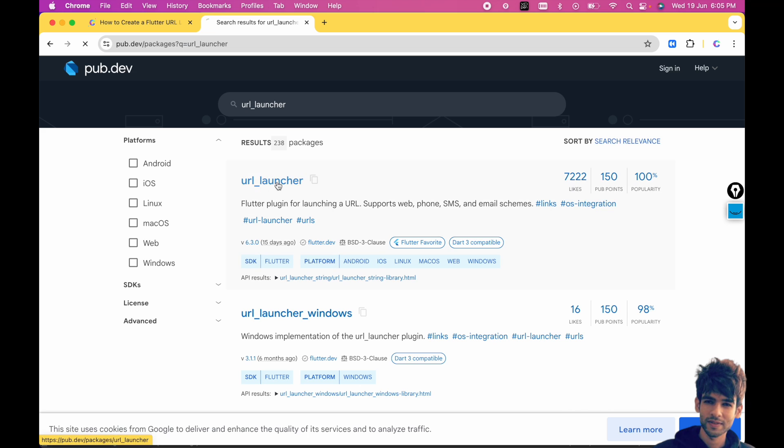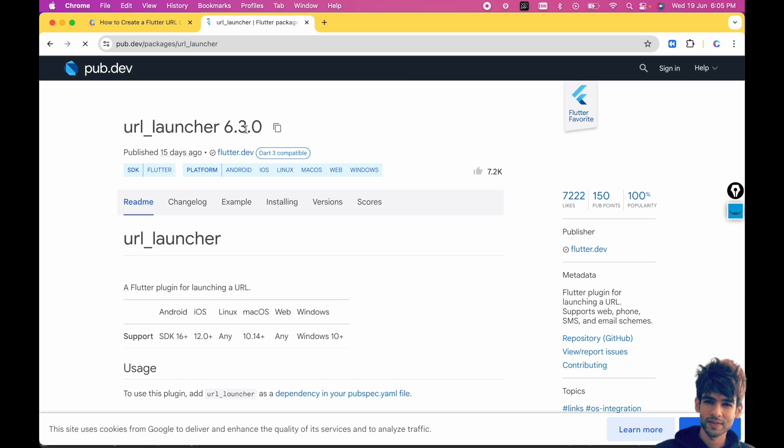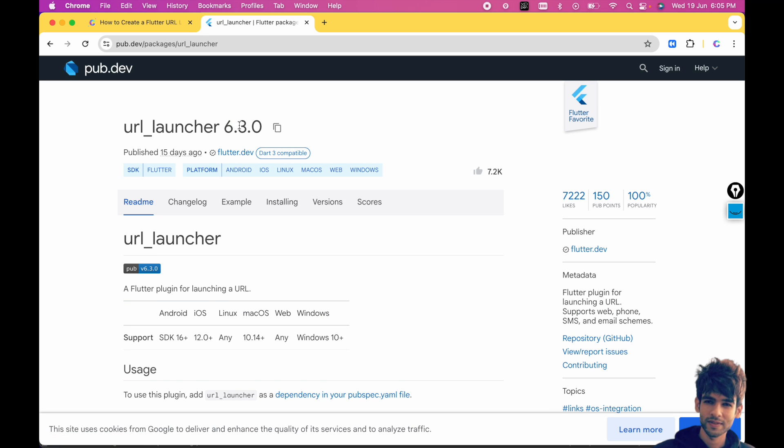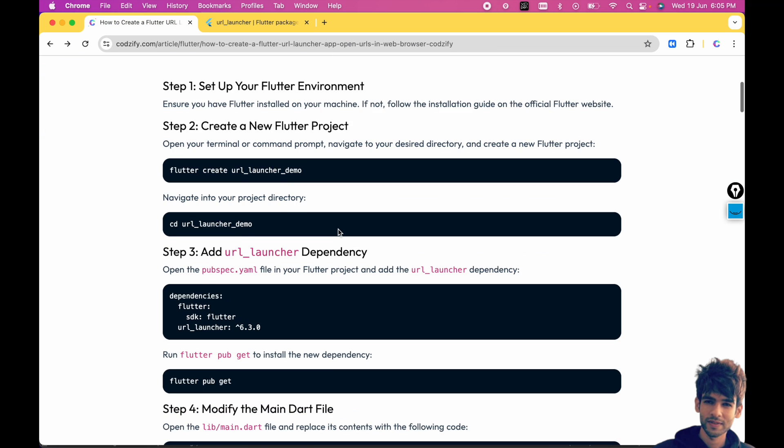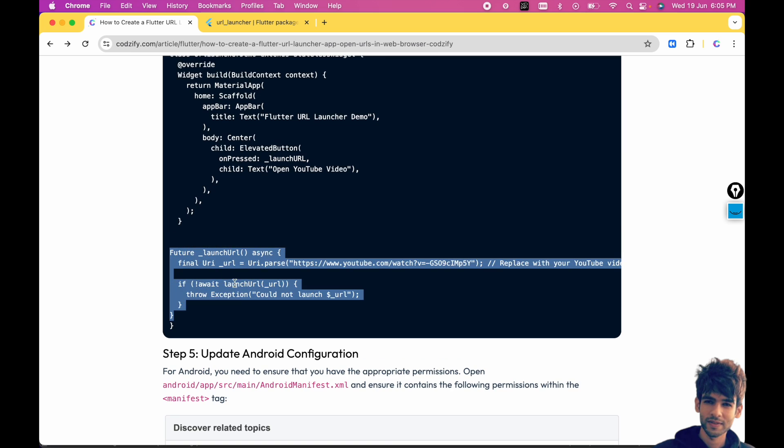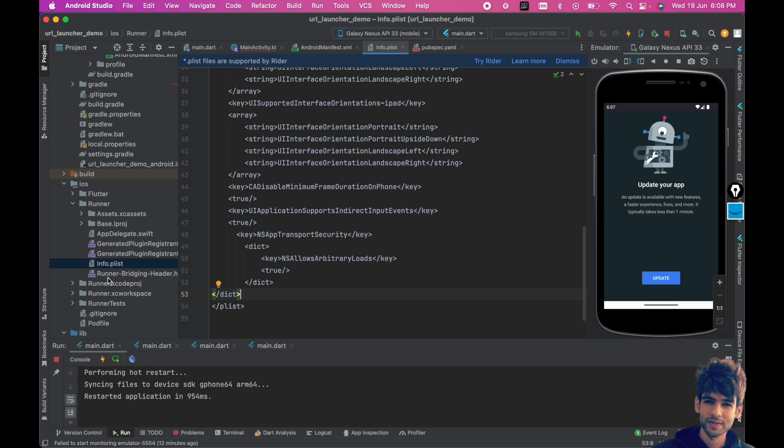You can type url_launcher and you can see the latest version here. So make sure you have added the latest version, and also the methods get changed over time, so make sure you have added the correct method here.